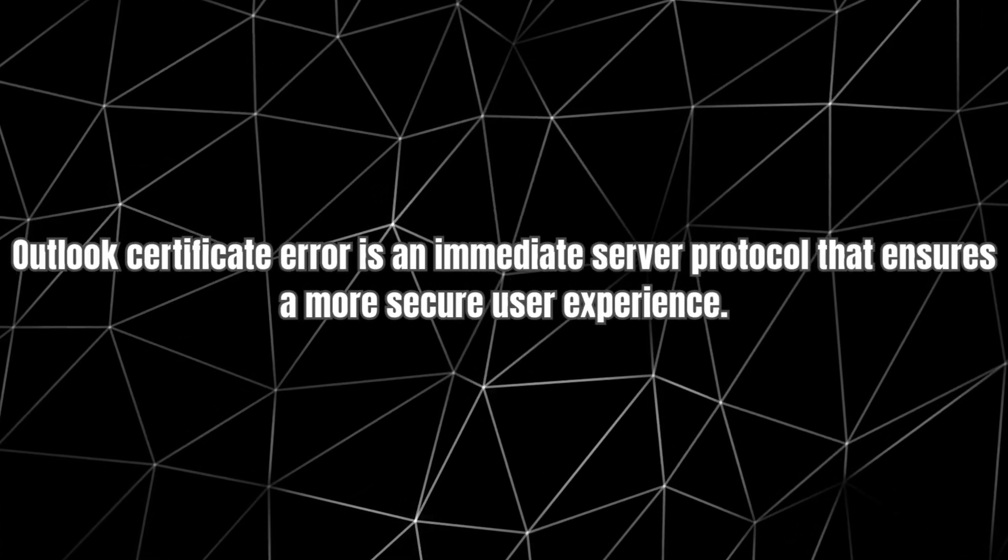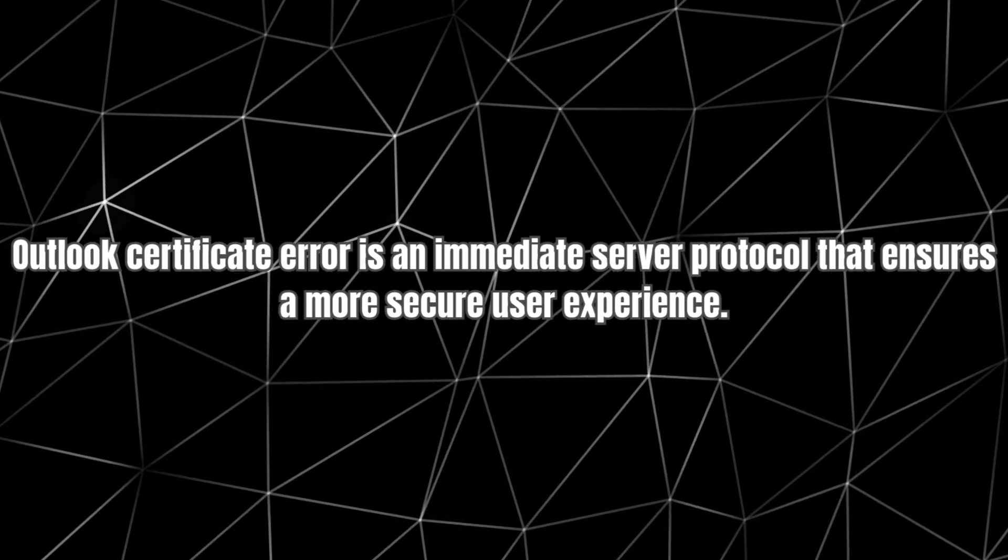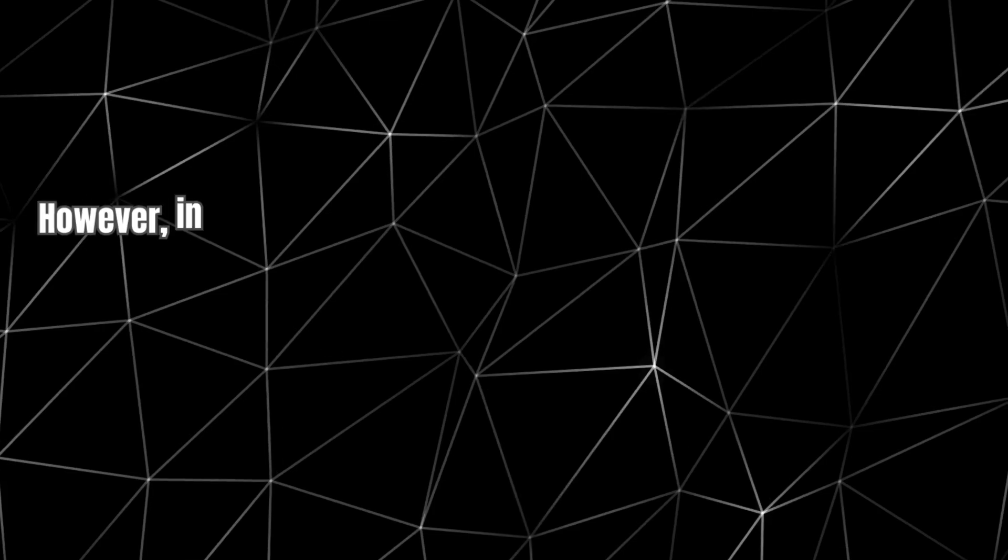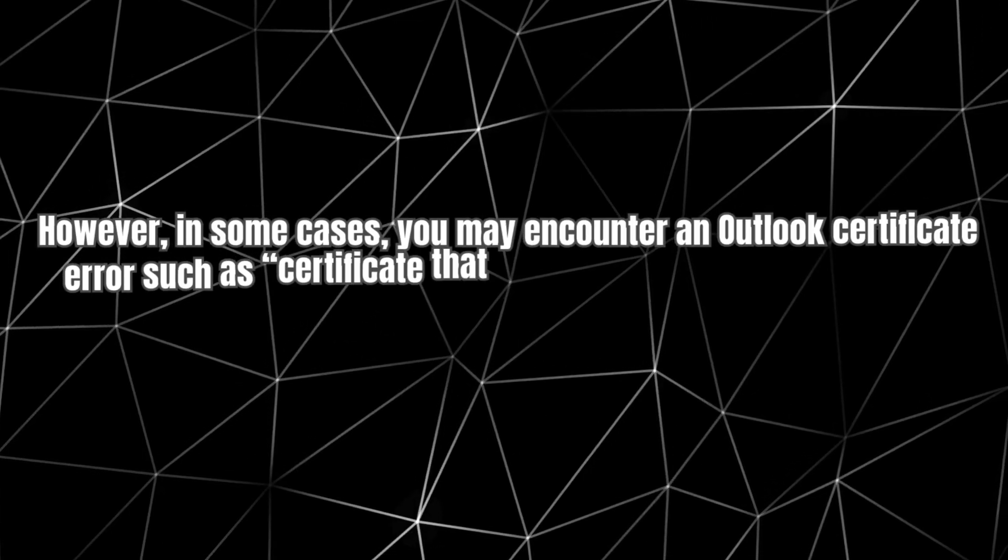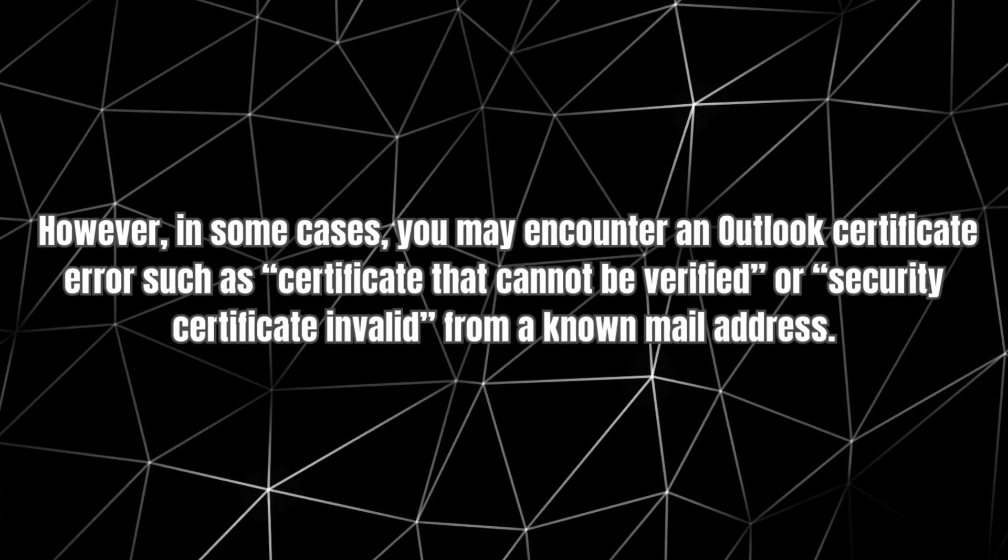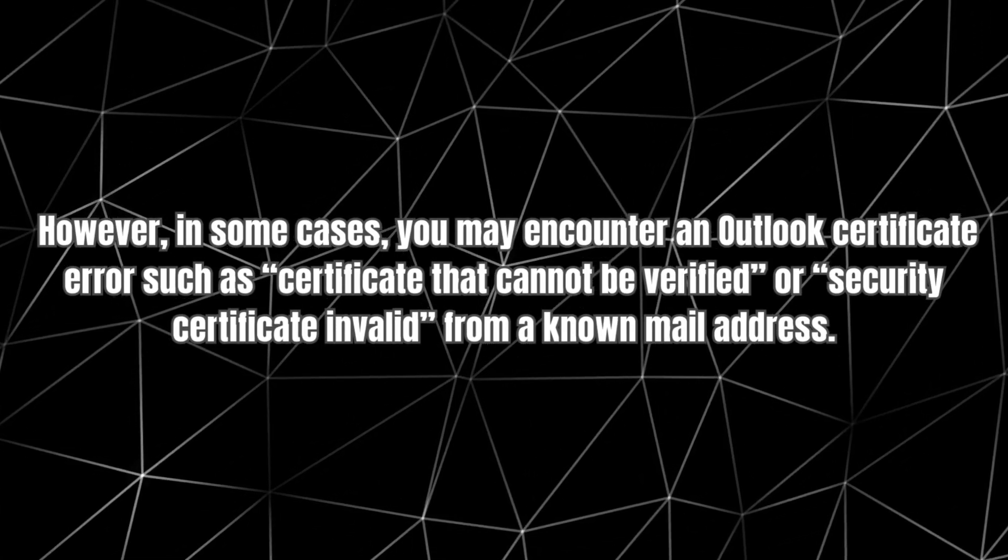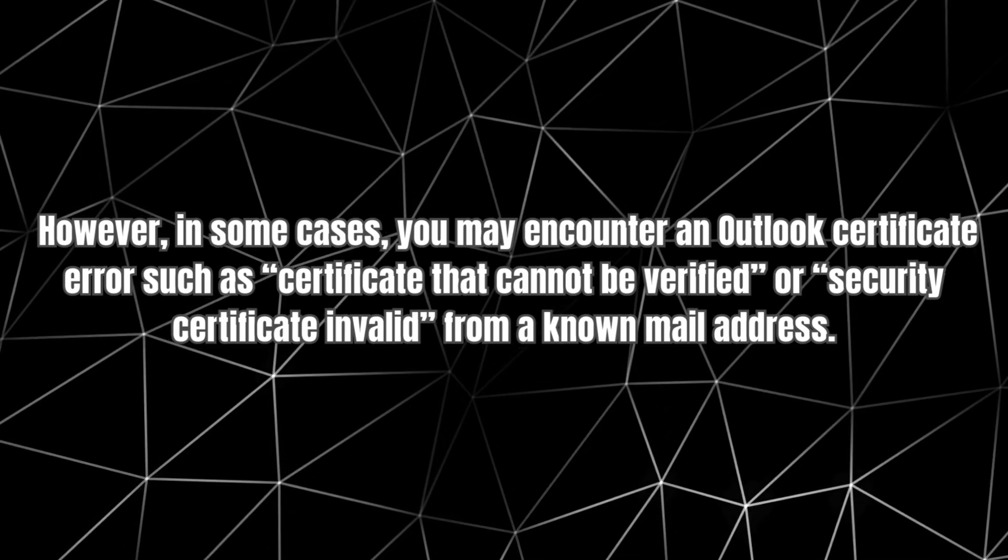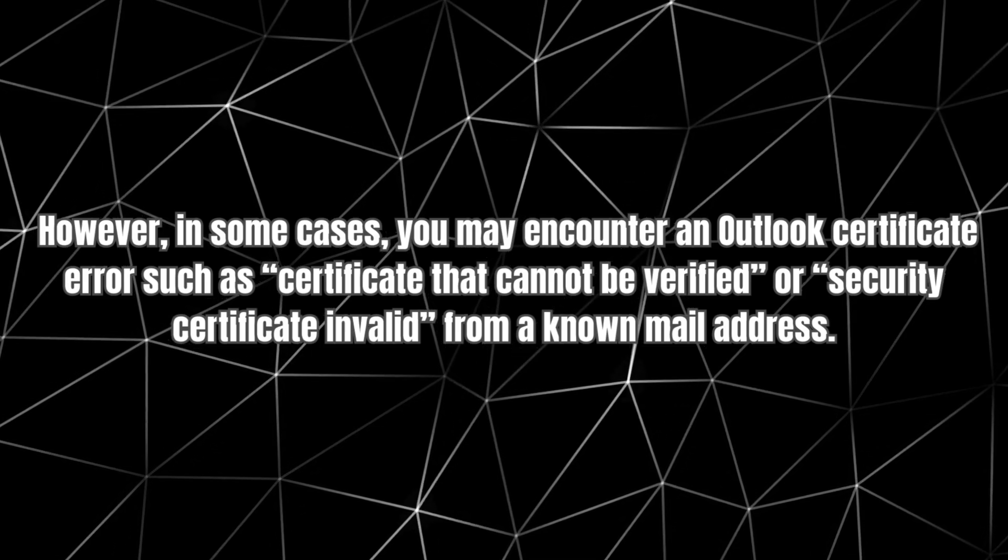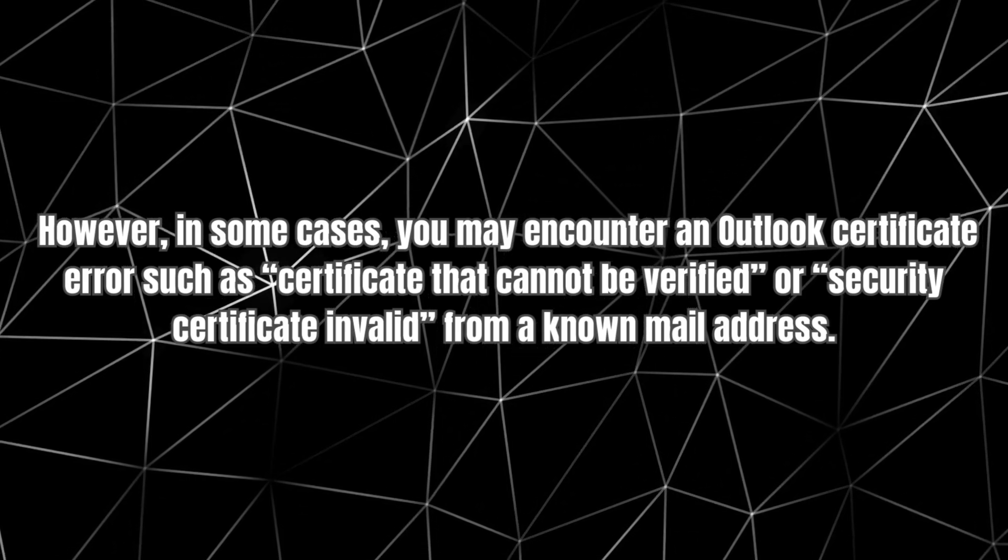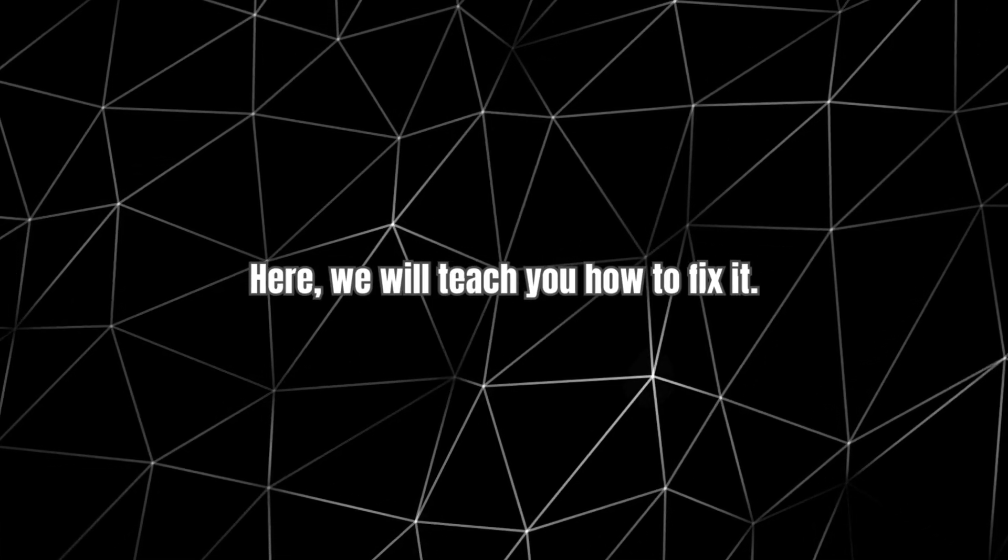How to fix Outlook Certificate Error. Outlook Certificate Error is an immediate server protocol that ensures a more secure user experience. However, in some cases, you may encounter an Outlook Certificate Error, such as a certificate that cannot be verified or security certificate invalid from a known mail address. Here, we will teach you how to fix it.